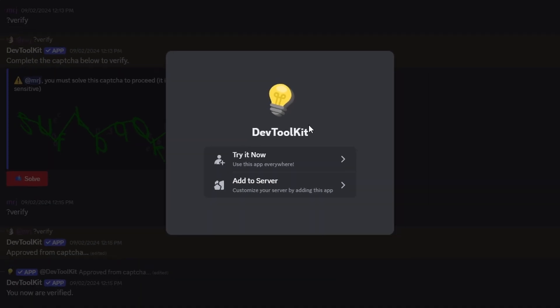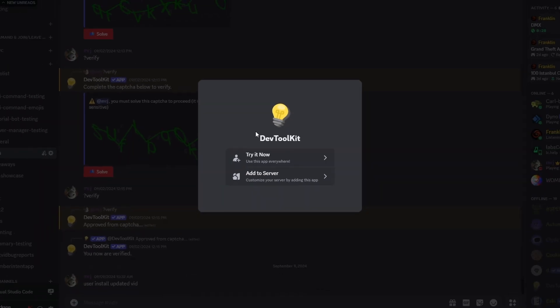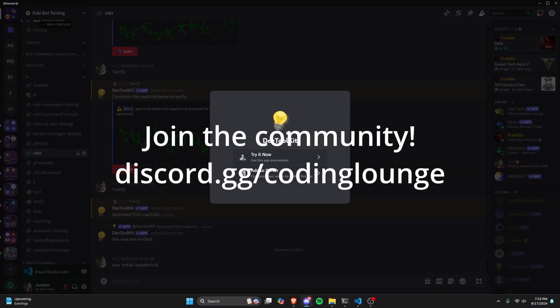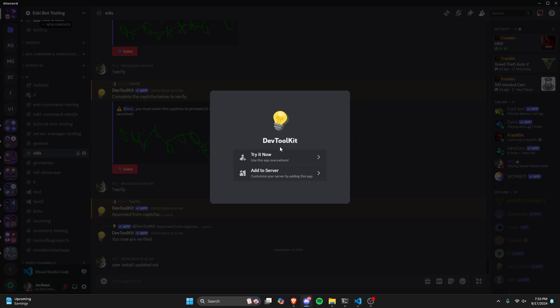This is so you can use user install commands for your discord.js version 14 bot using the discord.js features, so let's go ahead and get started.